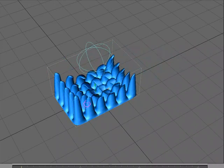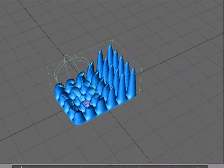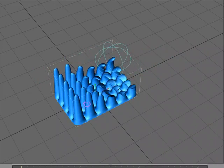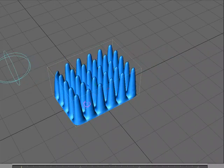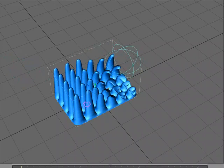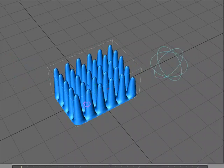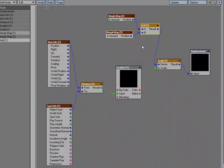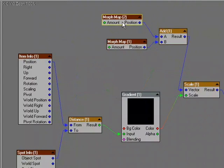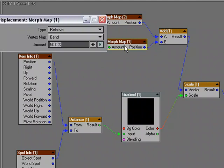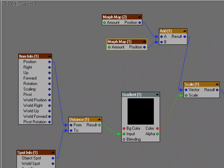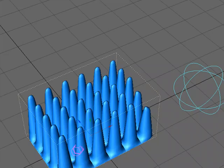But, again, it's not happening over the entire object. It's only happening where it gets really close to the distant null. So, I'm going to come over to my bend. And let's make it 25%. And see what that looks like.